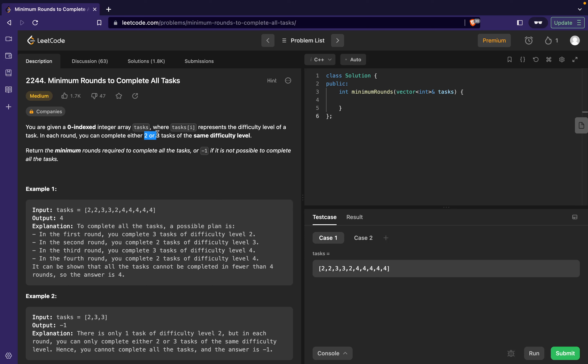Let's understand what's given to us in the question. It says that in a single round we can either complete two tasks or three tasks, right? So there's no way we can complete a single task.